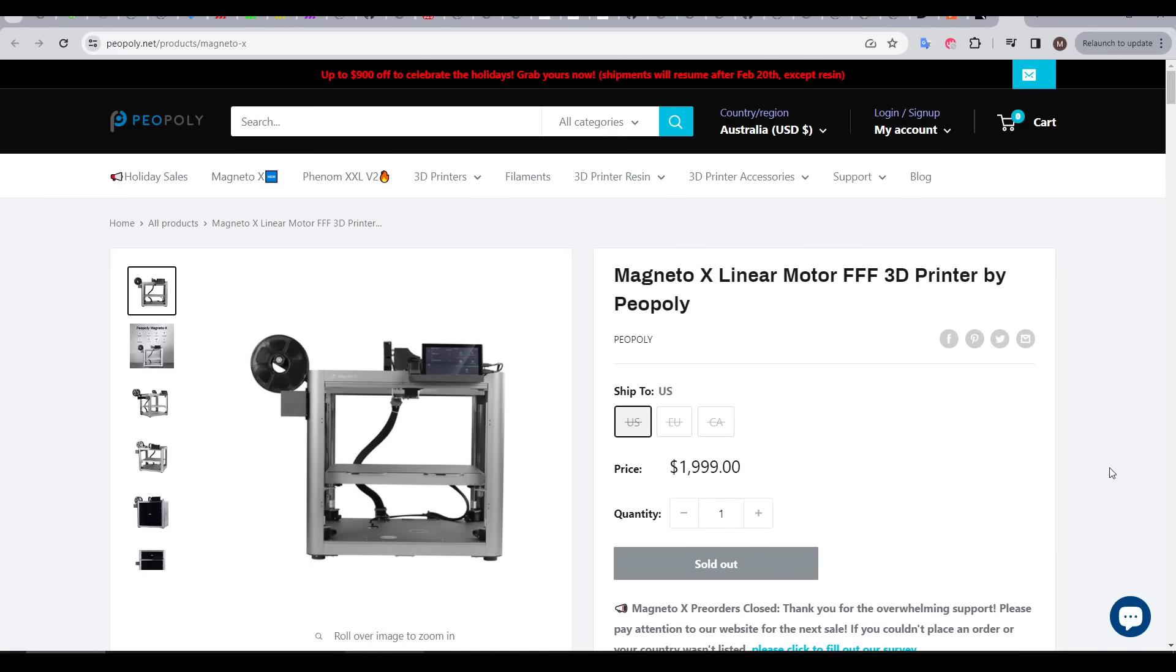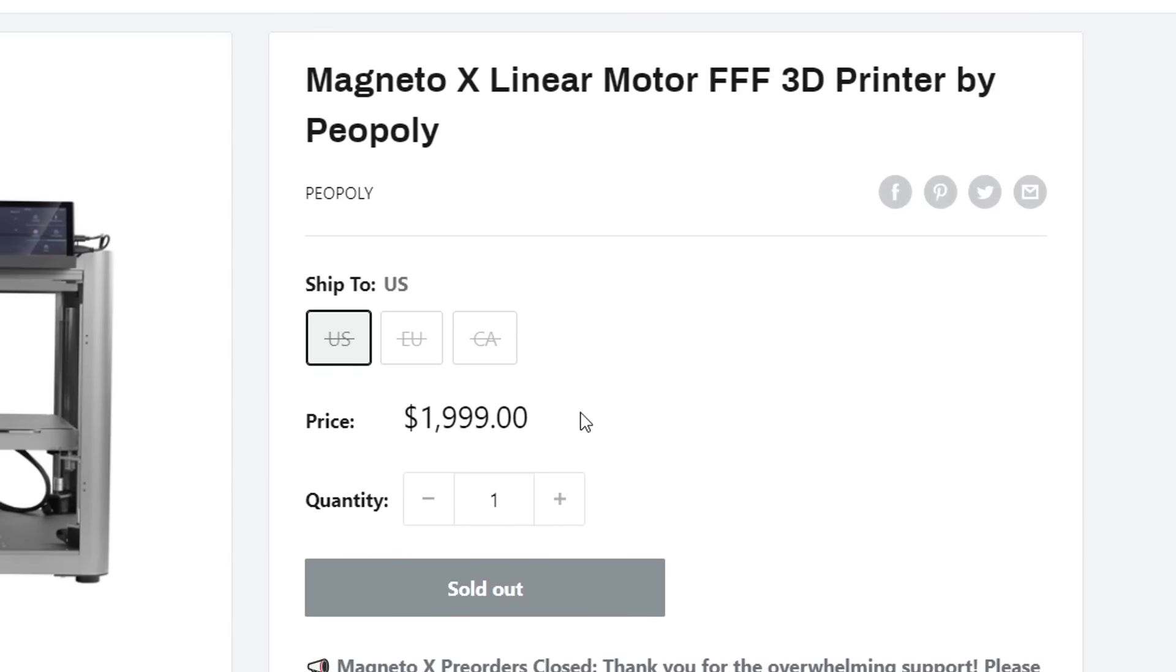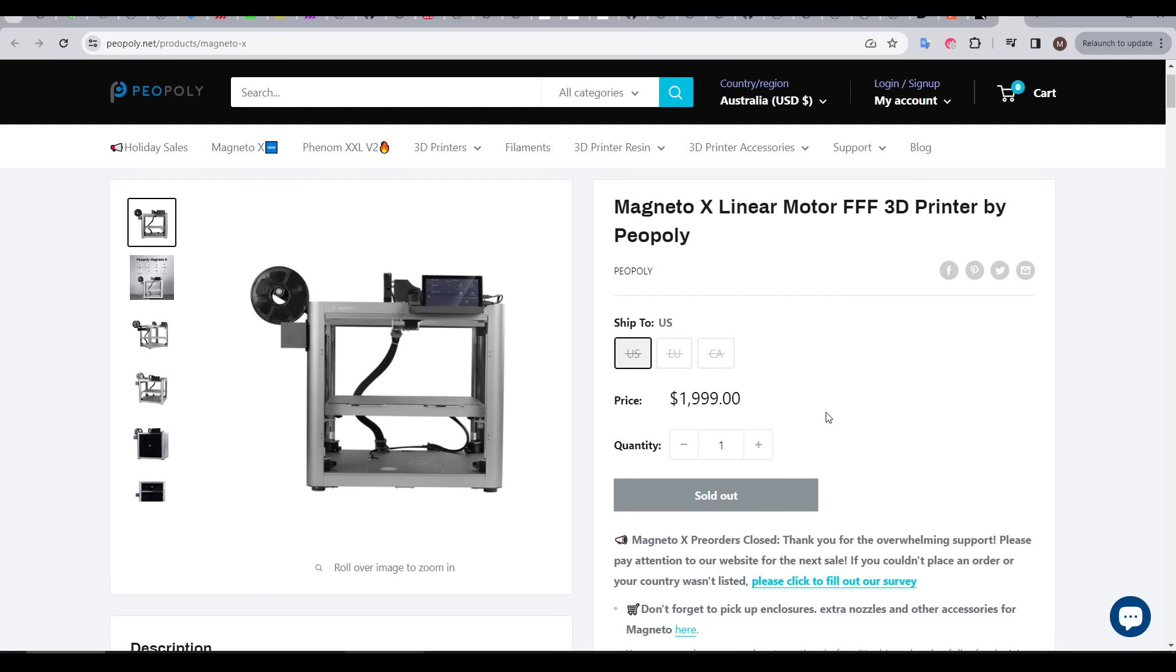To find out more details, the best thing you can do is come to the pre-order page on the Piopoli website. As we can see, the price is $2,000 US, which makes it one of the more expensive 3D printers available, but it is quite unique, so watch this whole video before you decide.